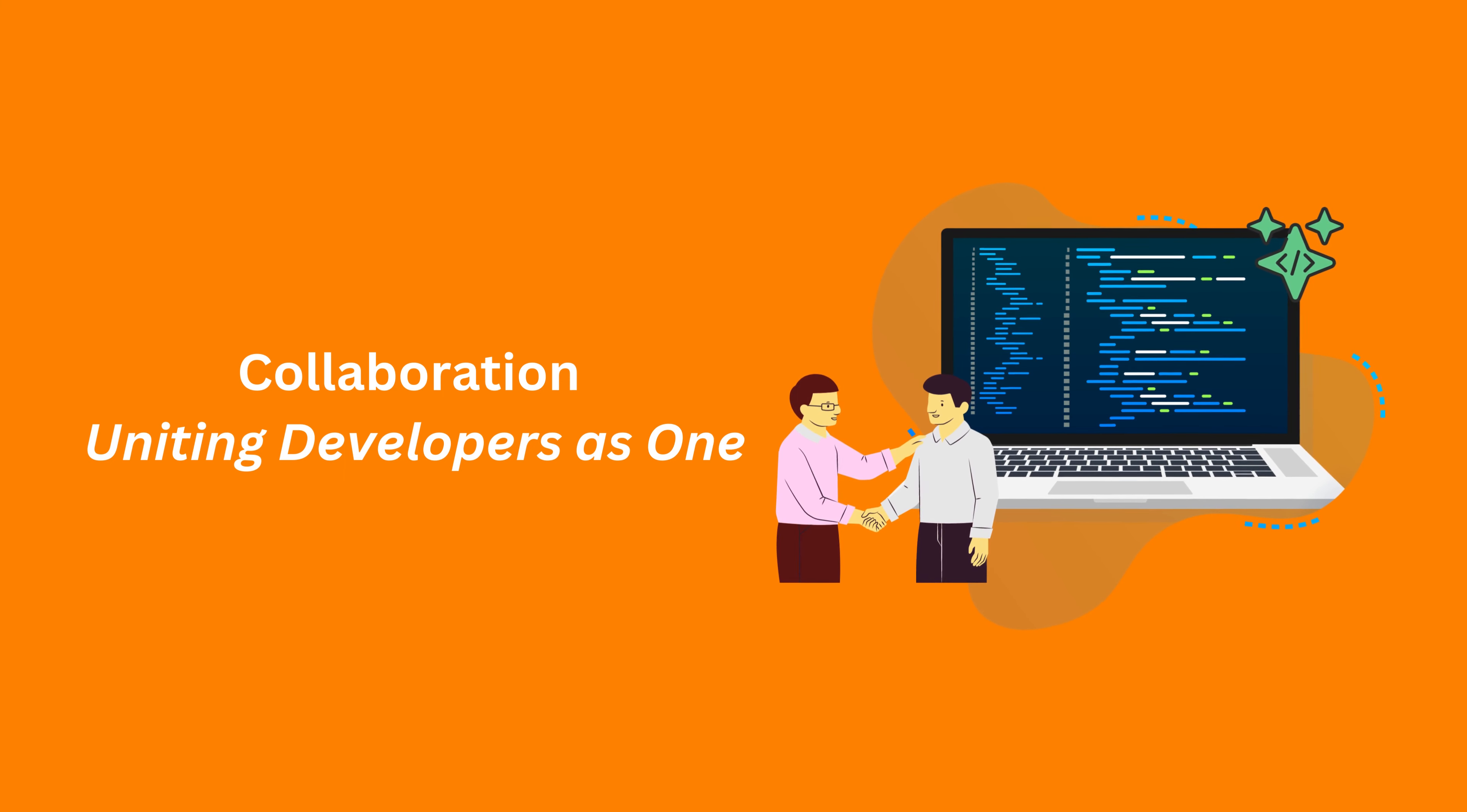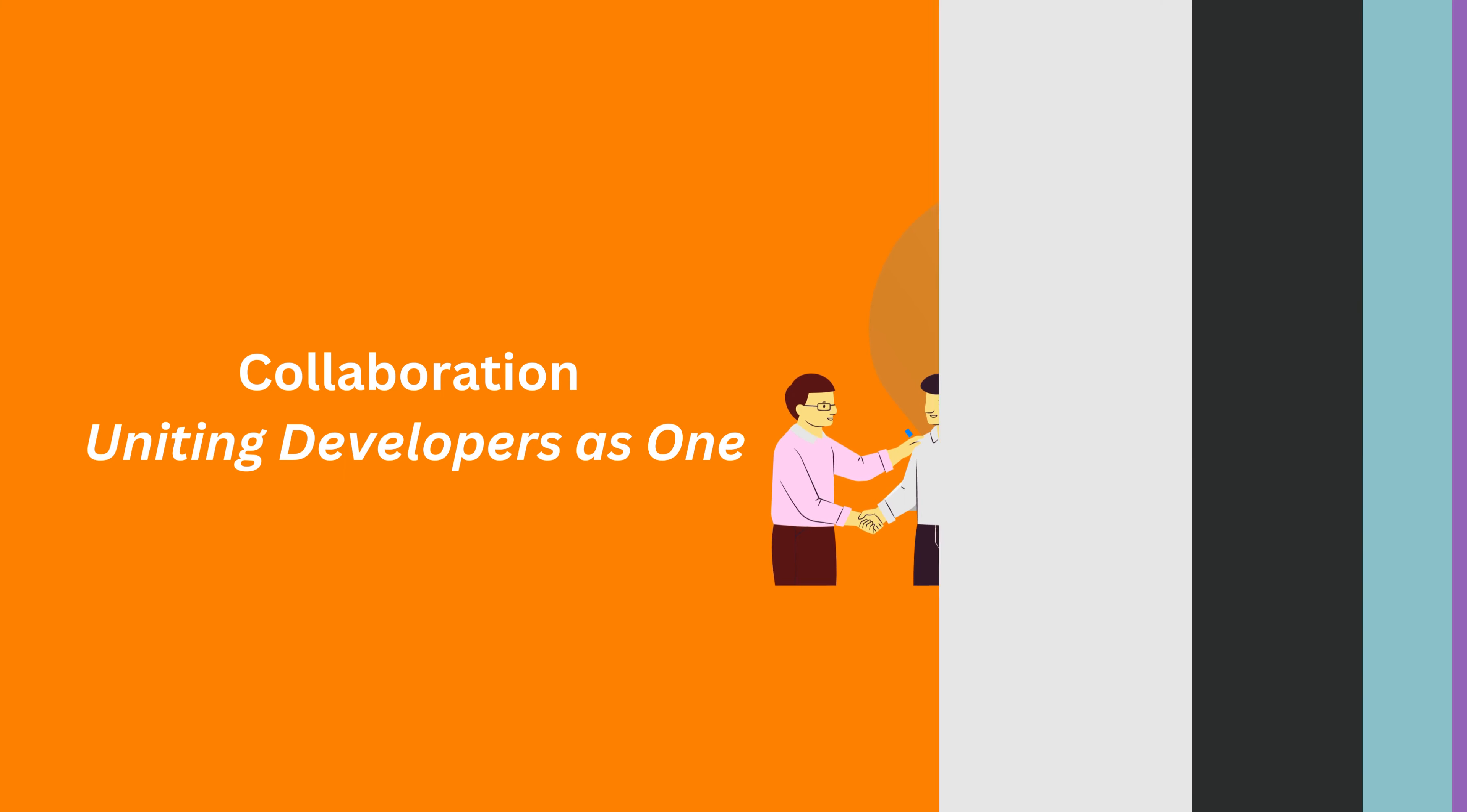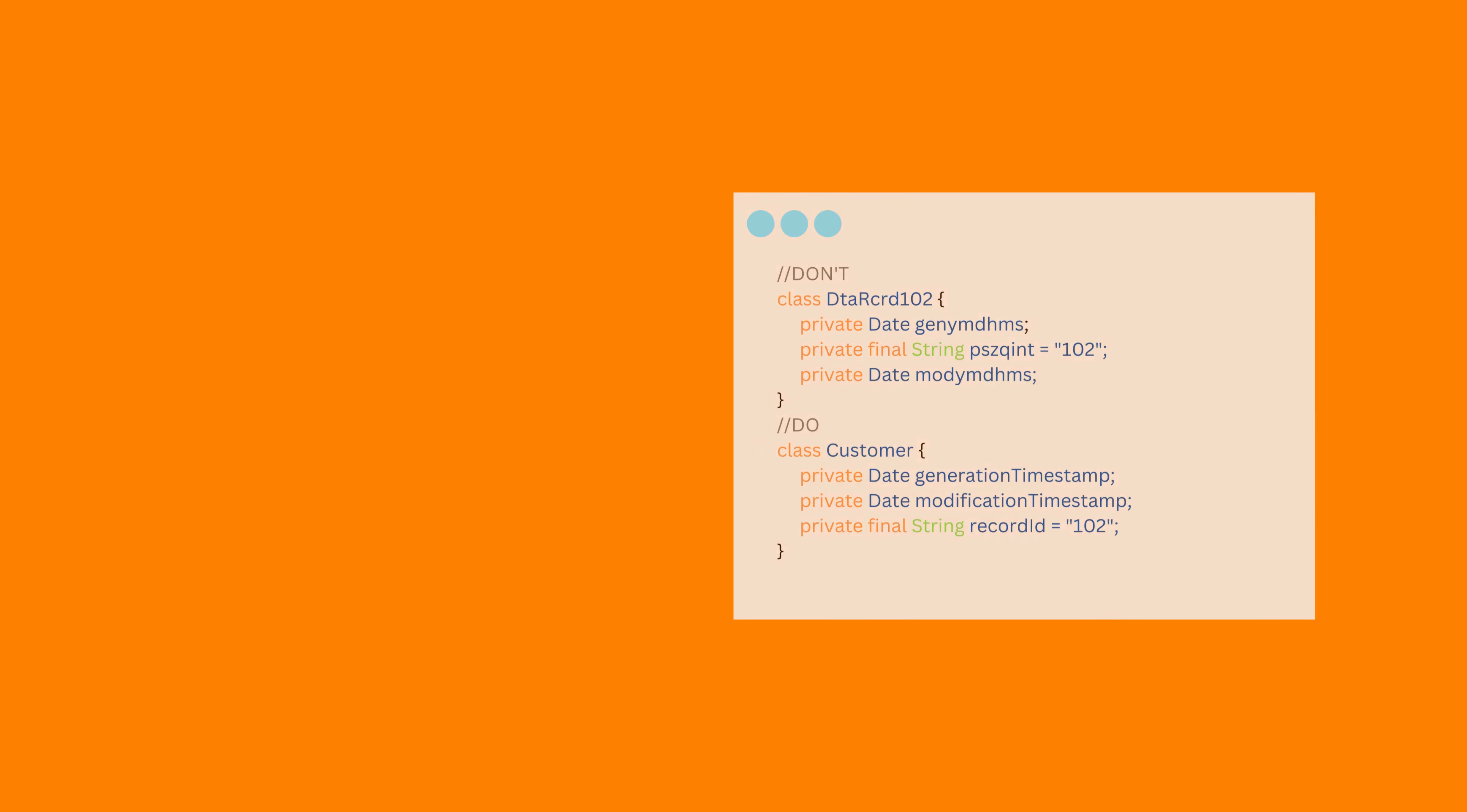Now that we understand its significance, let's examine the key characteristics of clean code. Clean code uses clear and descriptive names for variables, functions and classes. Avoid cryptic abbreviations and ensure that the purpose of each element is evident from its name.